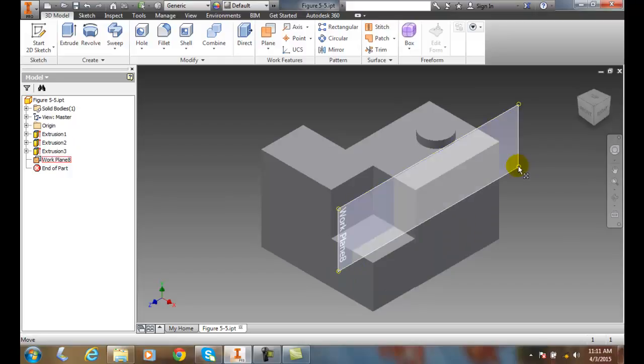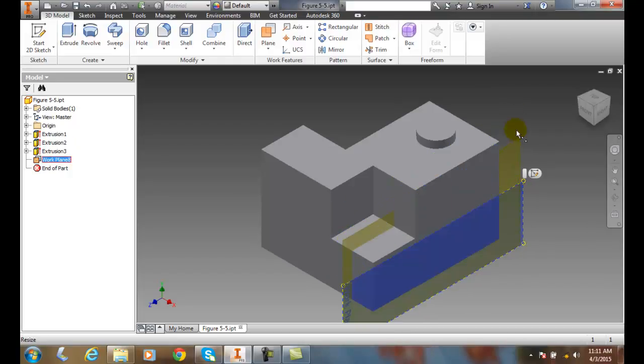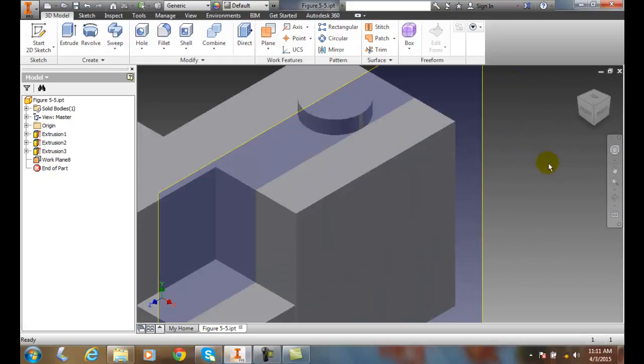And so we can move them, we can stretch them, etc. So we can see the size of those work planes change.